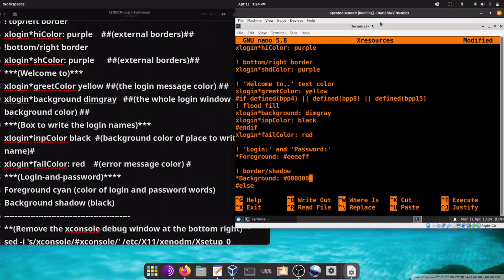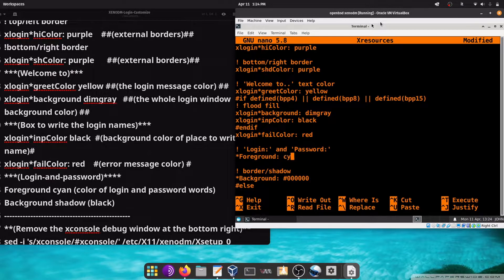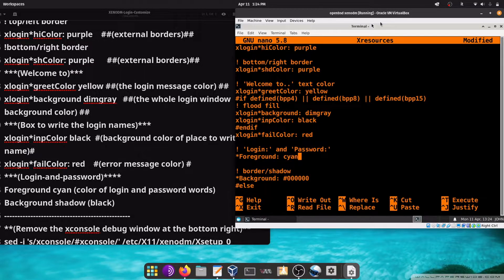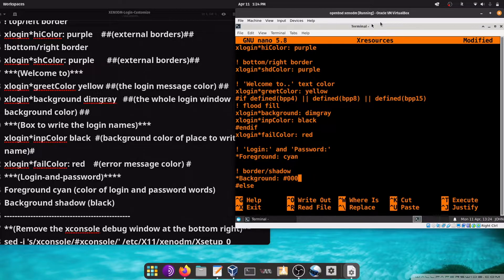Here, login and password: it is the color of the login and password words, and the text that you will write inside that text box. And here, background shadow, black.